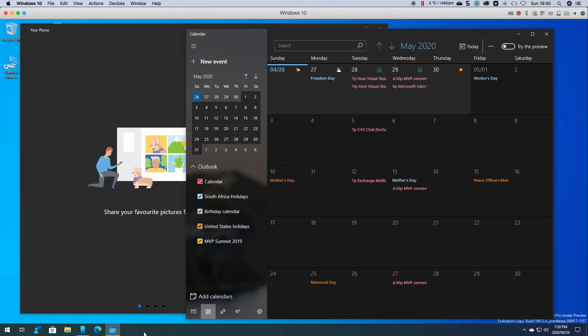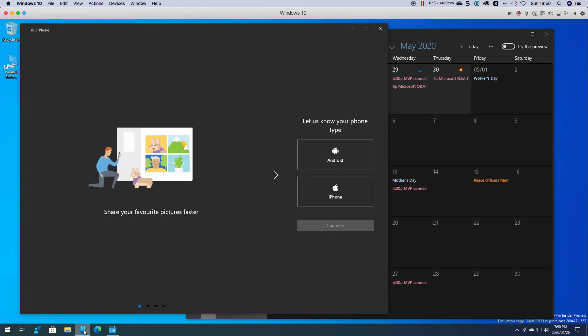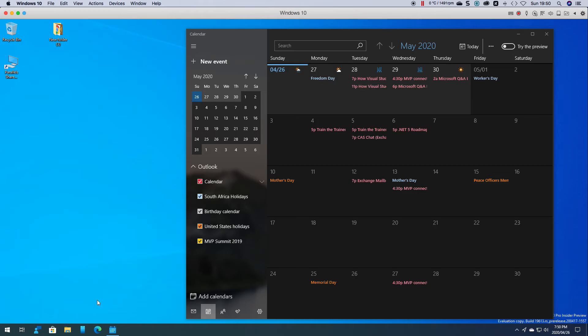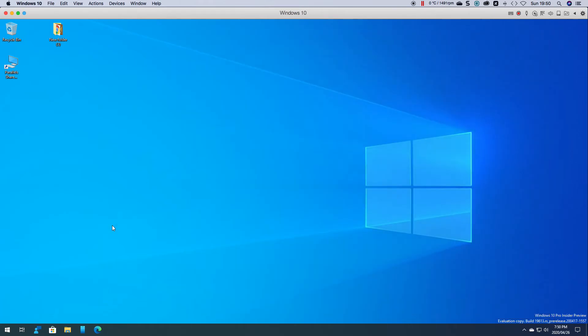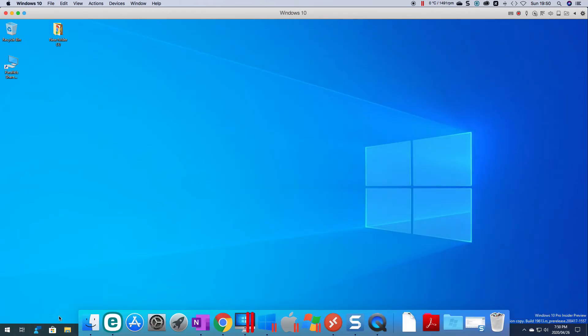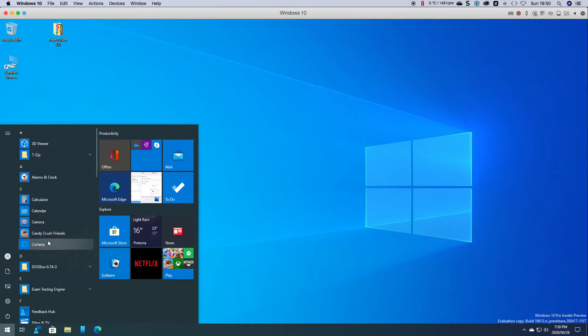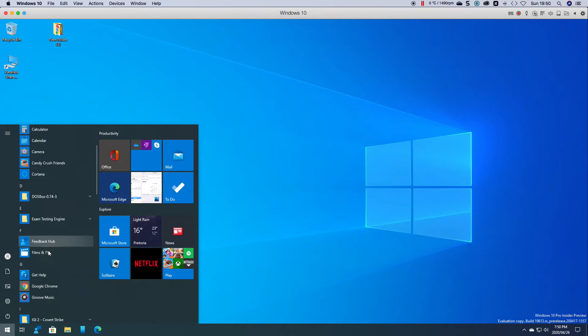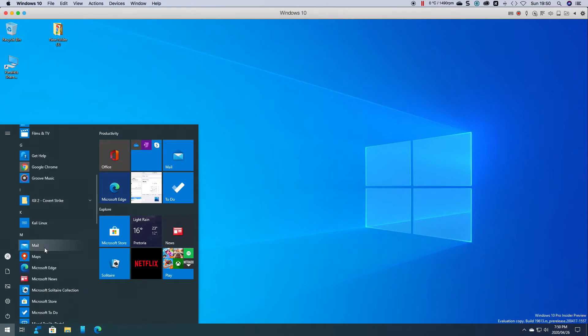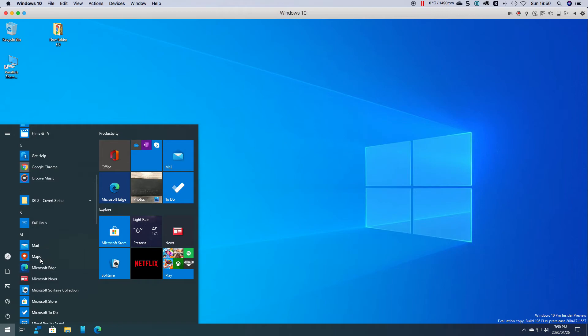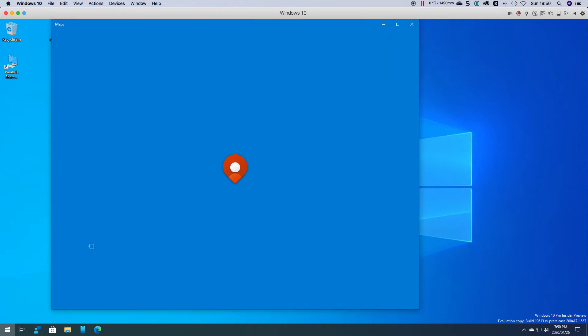So obviously doesn't work with everything but you can see that it does work with Explorer, it works with calculator. Let's test it with maps and see. Just to show you one last thing.